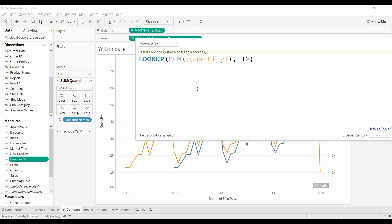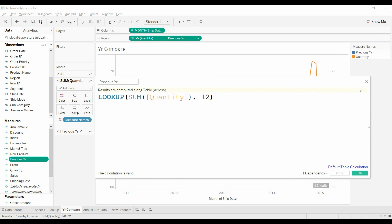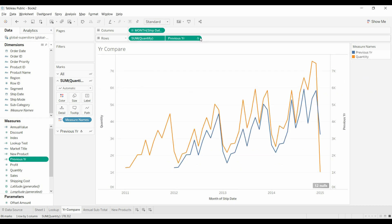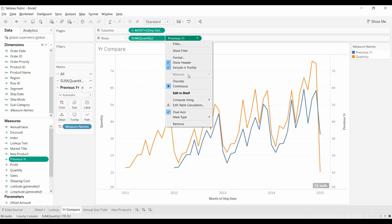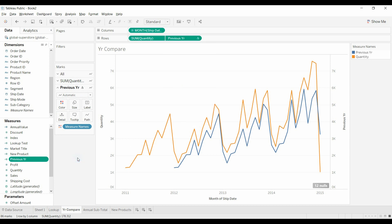So it's just minus 12. The other thing to realize is that this is a table calculation, and you will need to input, you know, compute using table across or table down.